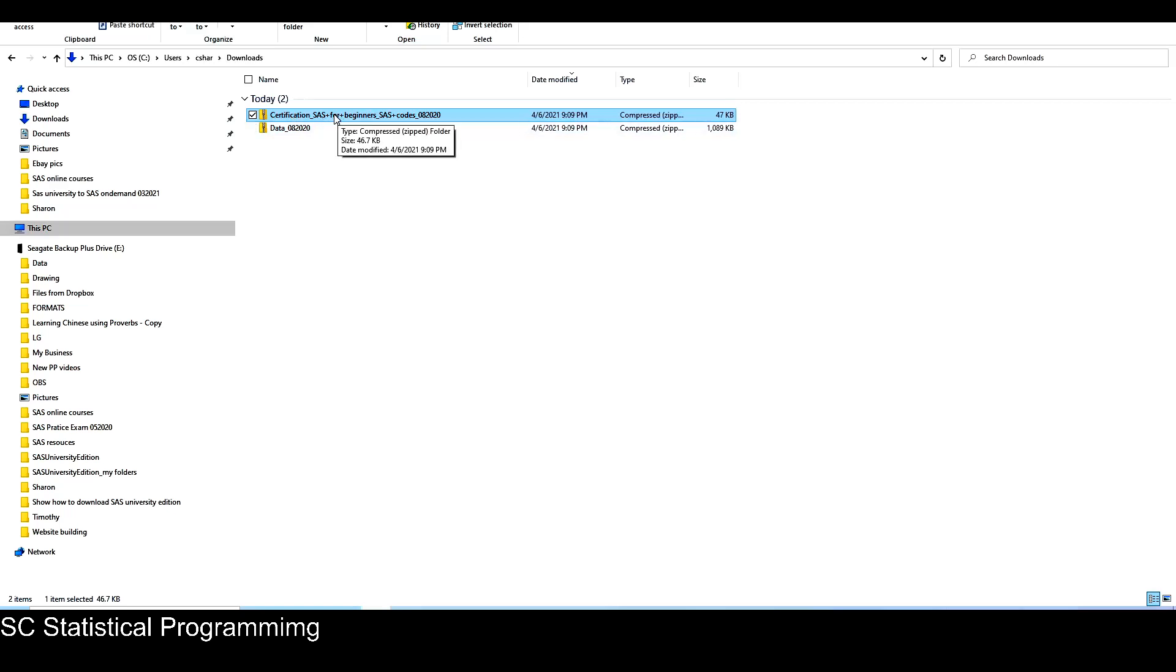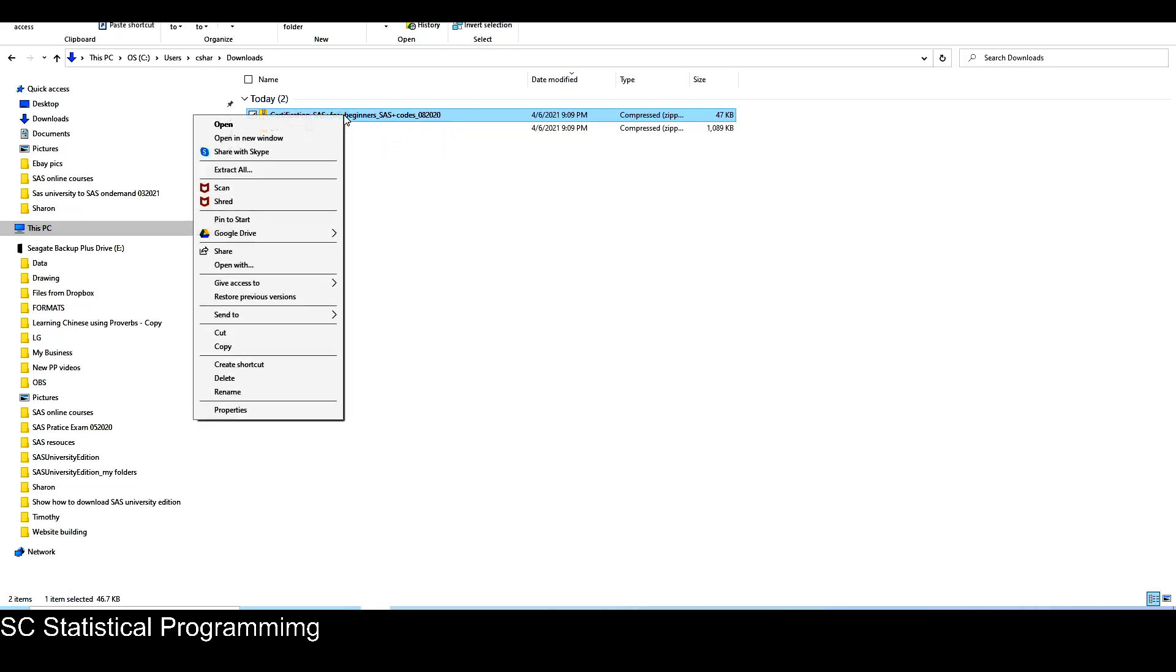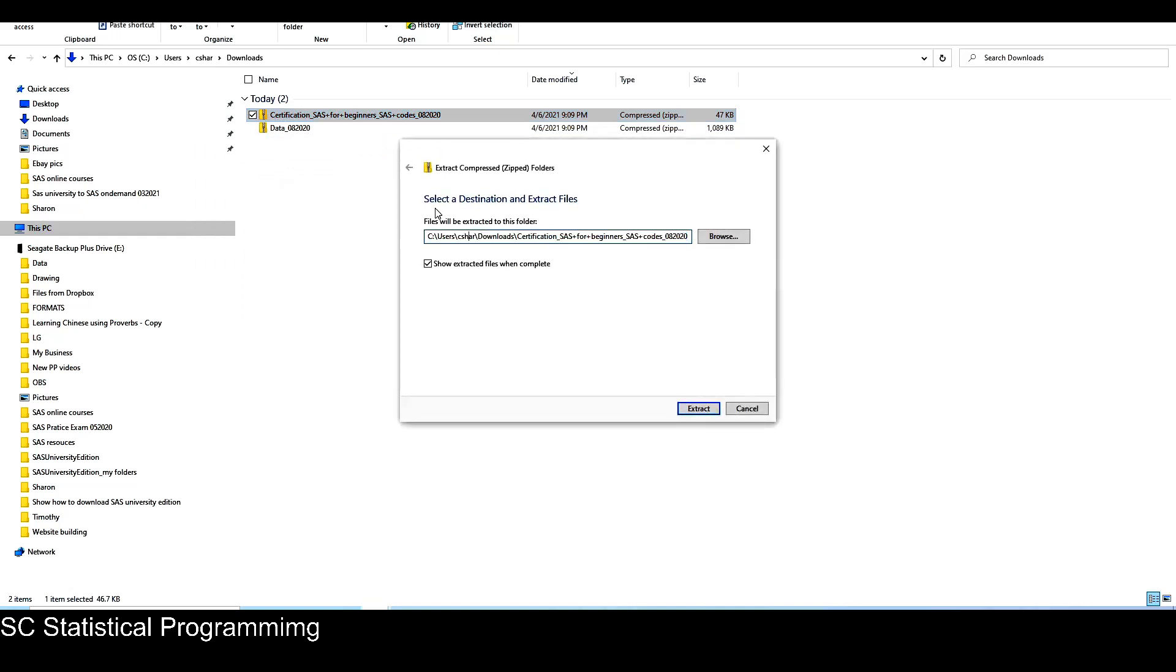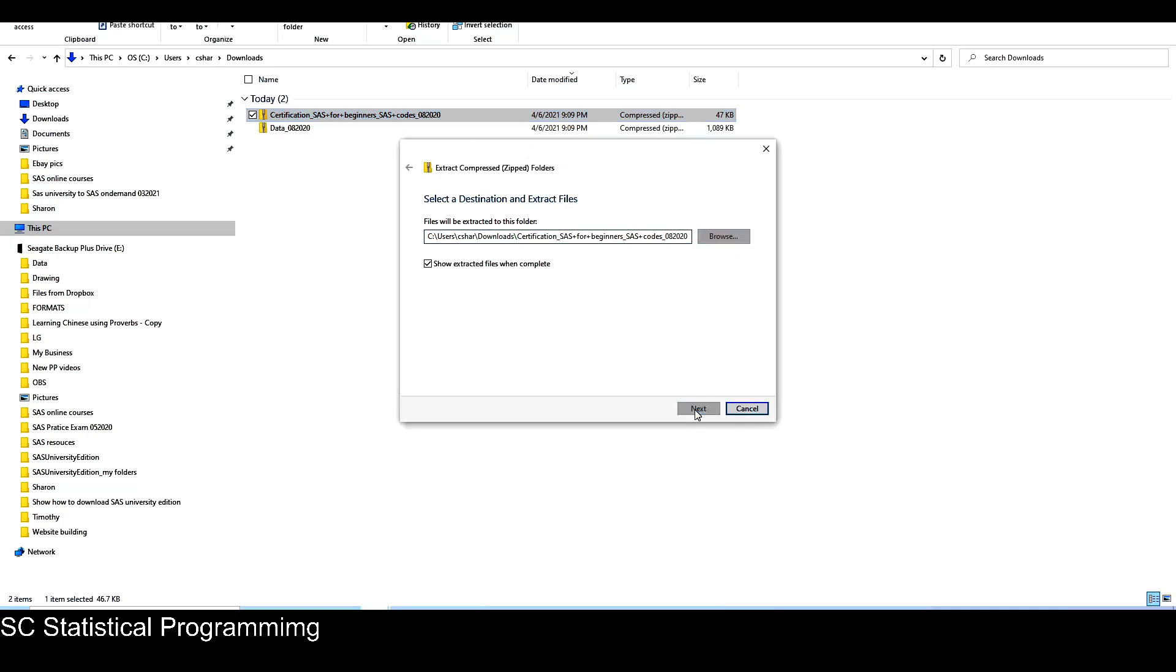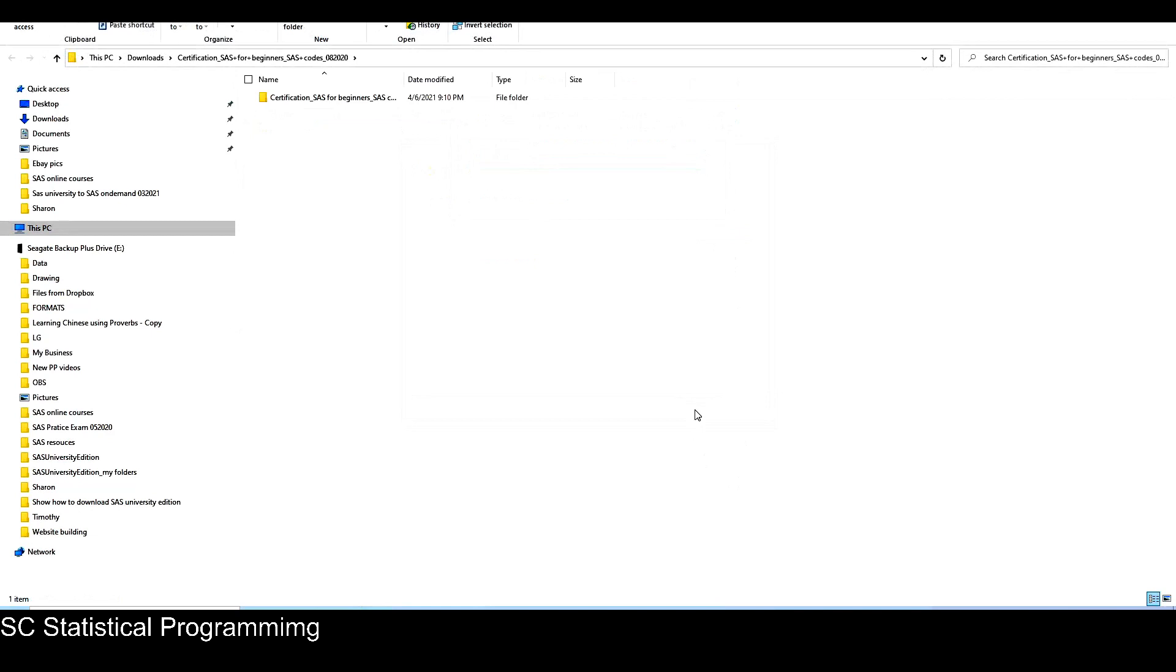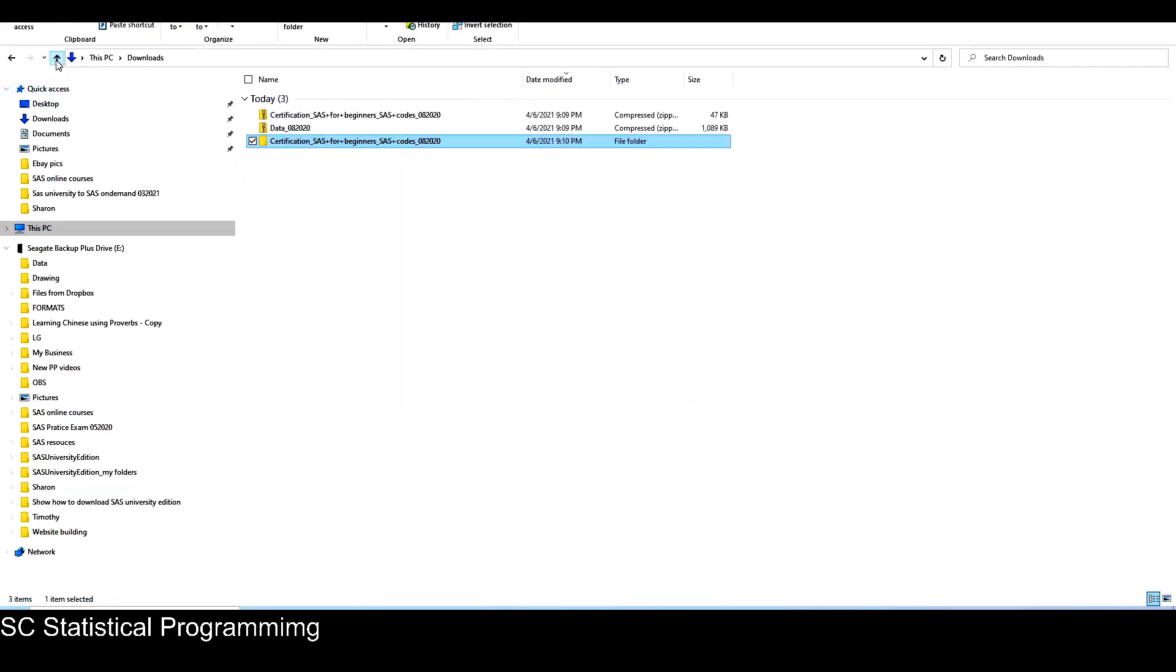So I click on the first one, which is the SAS code zip file. I right click and then I just choose extract all. It asks me to choose a destination and extract files. Automatically it will create a folder with the same name as my zip file. So that is fine for me. I just click on extract. So this is the extract folder.